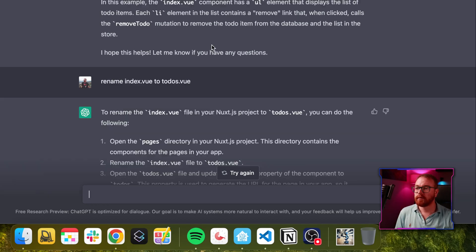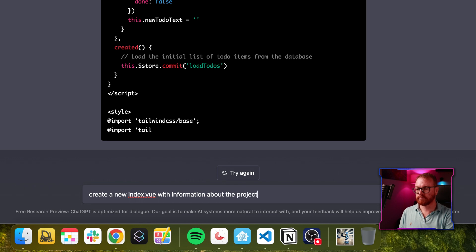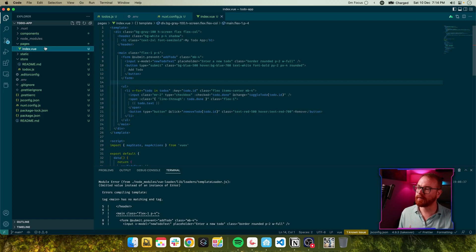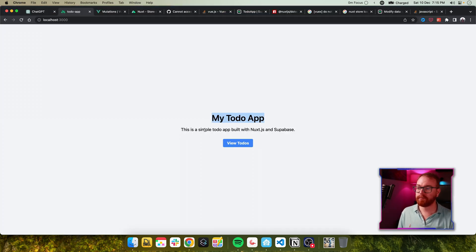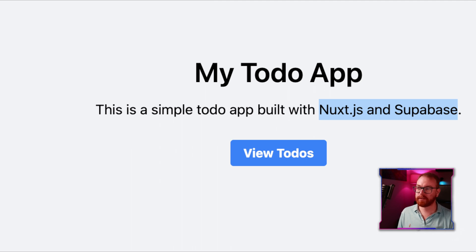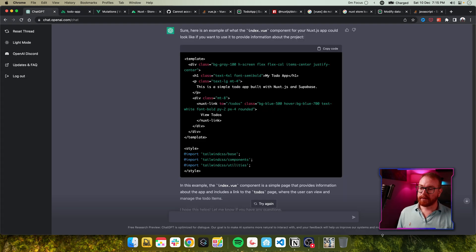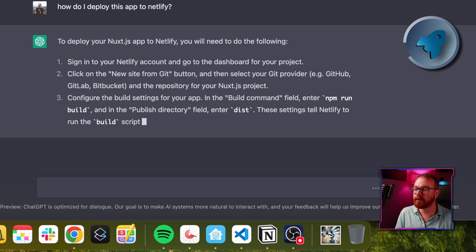Let's try to ask it to change the name of the page first. Hopefully that worked — yeah. And now let's ask it to create a new About page for the project. Wow, that is just science fiction. We'll rename the index page to to-do and copy that code. My to-do app built with Nuxt.js and Supabase — it even knows exactly what we built the app with and keeps context the whole time. Then we click View To-Dos and we get the list of to-dos. And just for good measure, let's ask ChatGPT how to deploy it — and we even get exact instructions on how to deploy.